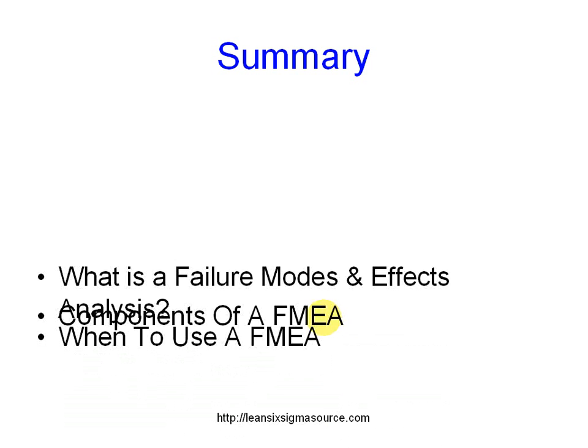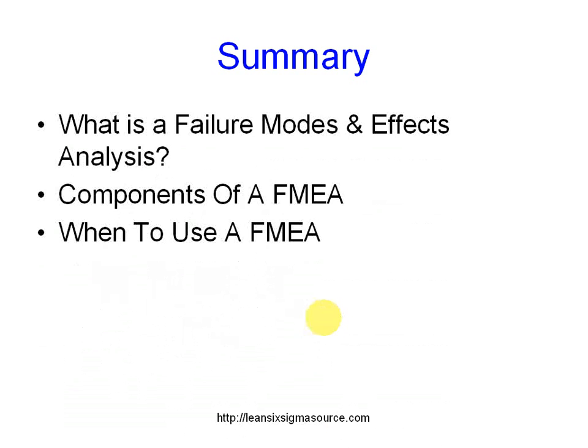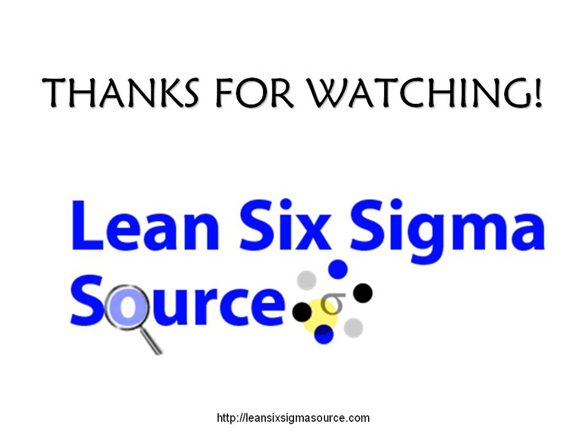And what we covered today was what is a failure modes and effects analysis. The components of that analysis and when to use it. So thanks for watching. This is Monique here from Lean6SigmaSource.com. Have a great day.